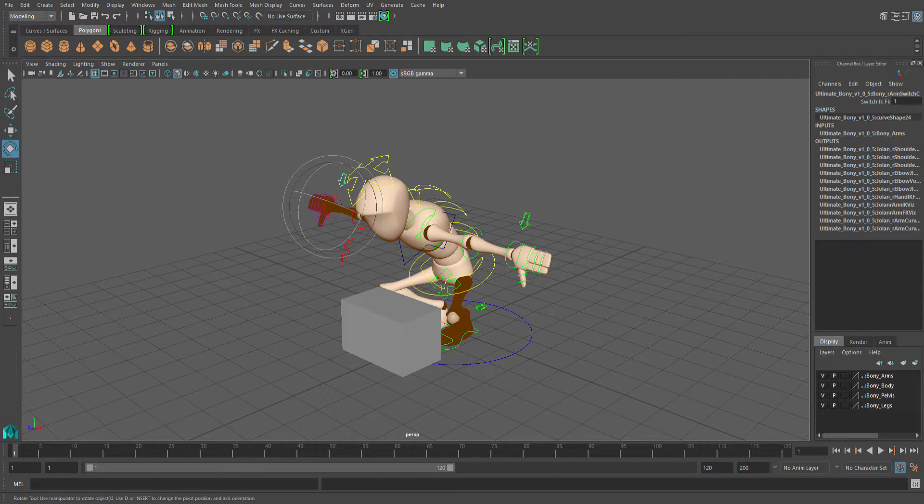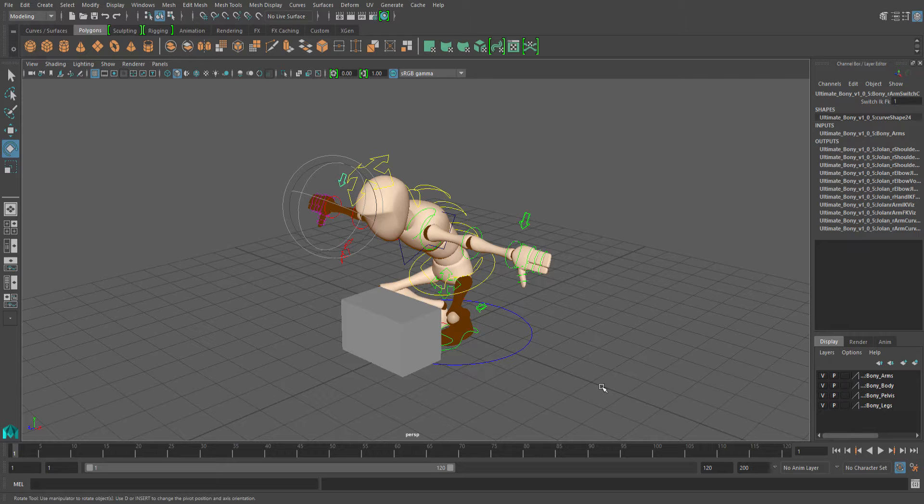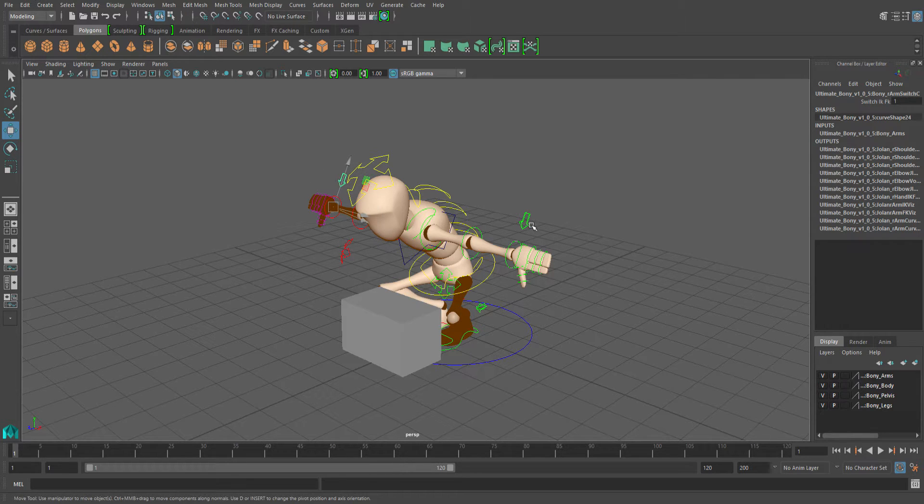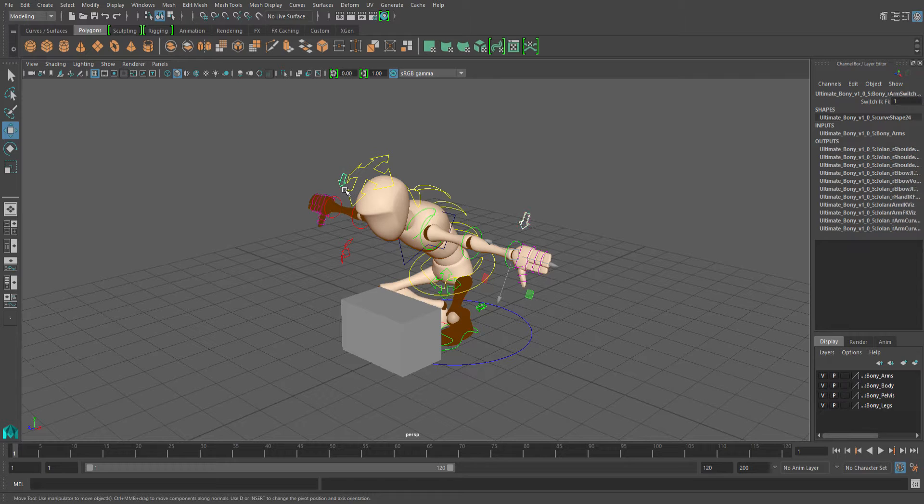I'm going to show you how to have your character grab and move an object in Maya using the bony character. First thing you're going to want to do is switch your arms to FK mode if you haven't already. I do that by selecting these two arrow icons on the back here and switching those to zero.